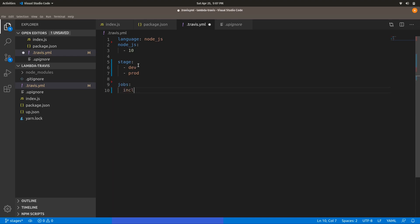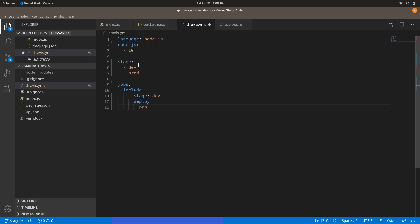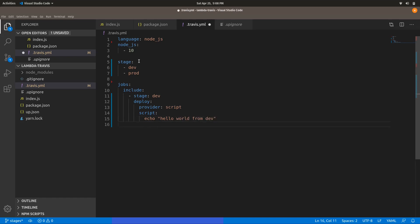Under jobs, you specify using 'include' and give the stage name — so let me give the name 'dev'. In this stage, let me deploy something using a deploy provider set to script. The script can be anything, for example: echo hello all from dev.